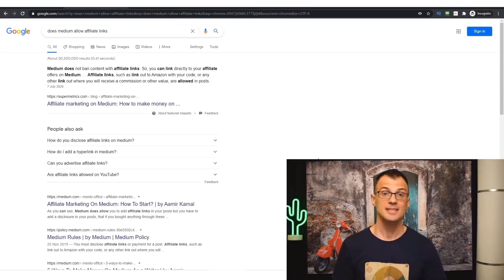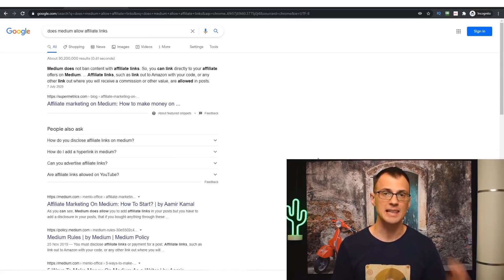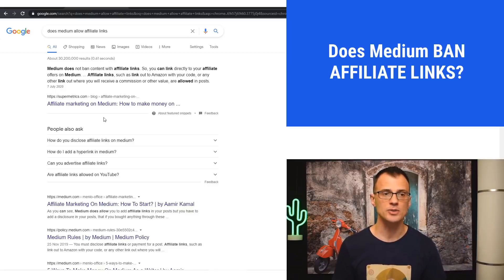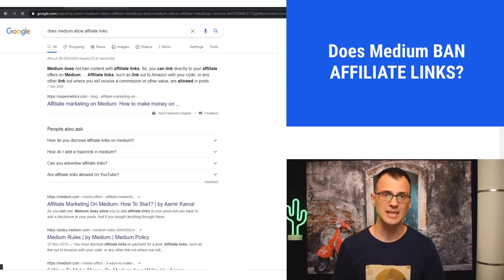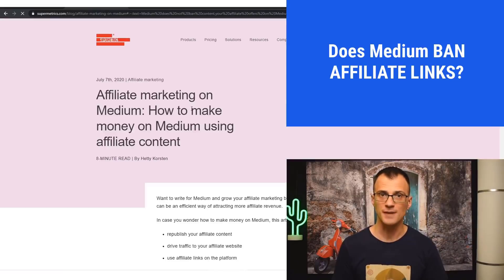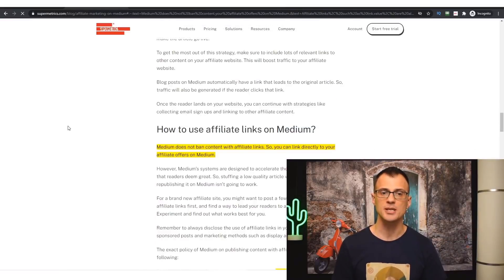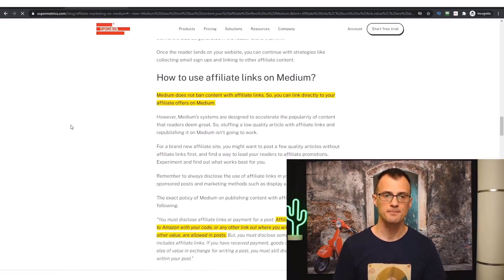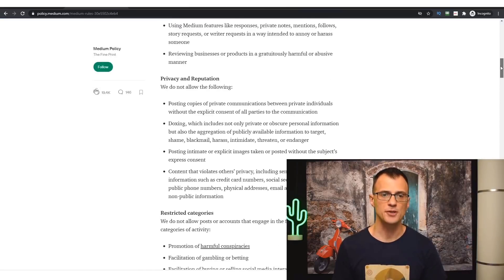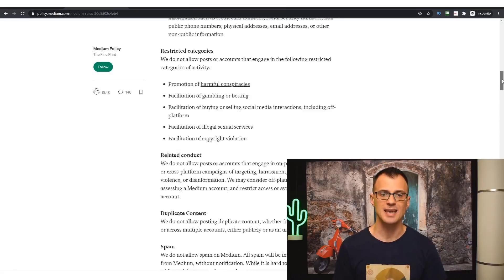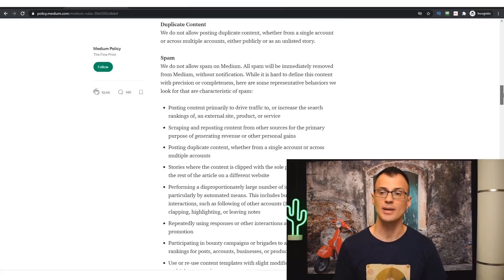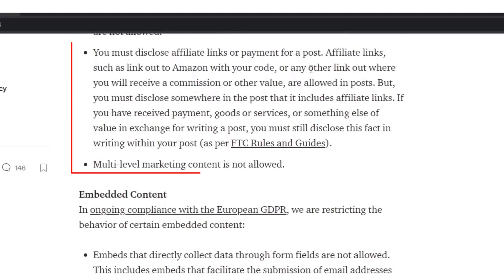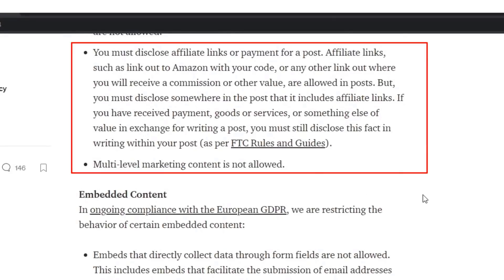Some of you might be wondering, does Medium allow affiliate links and are you going to get banned? Well, you can and you should in fact read the affiliate marketing policy on Medium directly from Medium. Their official rules are saying that you are allowed to have affiliate links—you can read this right here, they are allowed. However, you need to make sure that you are disclosing the fact that you are an affiliate. So follow the FTC rules and guides.